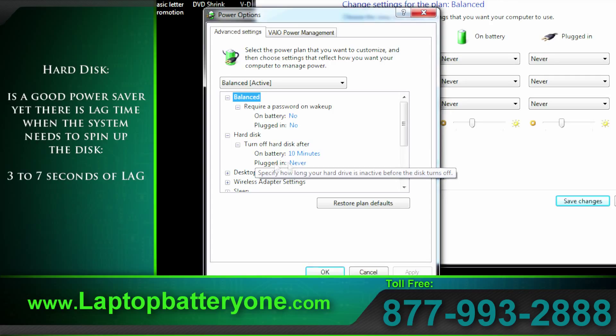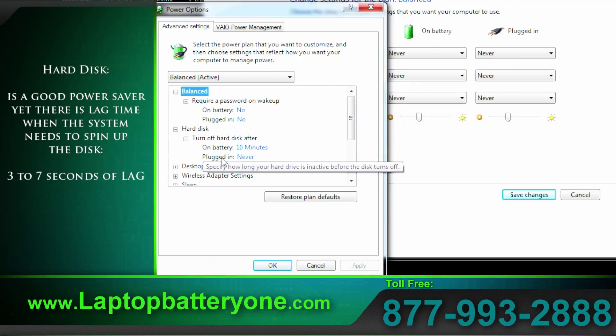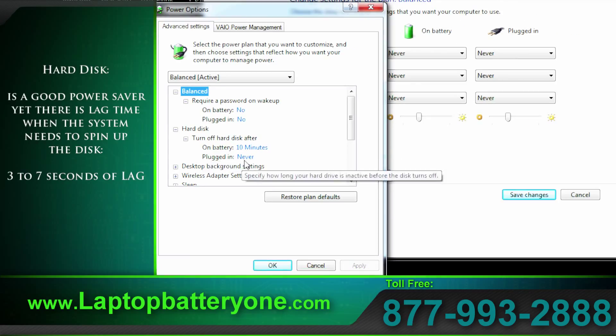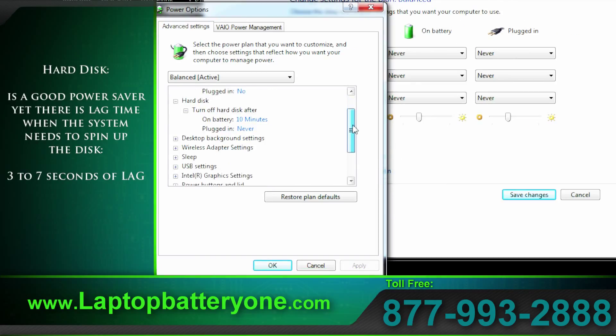Here's a good one: hard disk. You can save a bit of power by having your hard drive turn off if you're not using it. This is fine for spreadsheets and word processing, not so good for graphic arts and video editing.